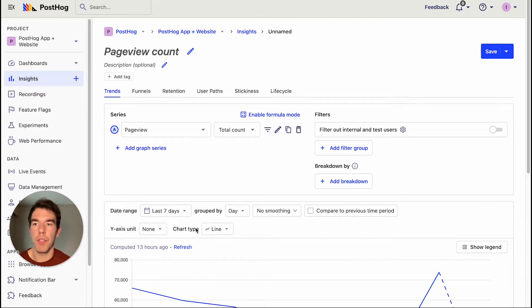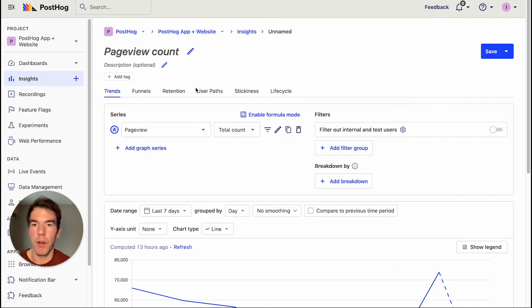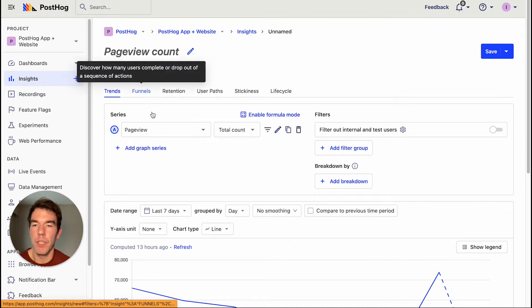So to get started with funnels, we're going to go into our PostHog app and create an insight. And we are going to first go over to the funnel tab.